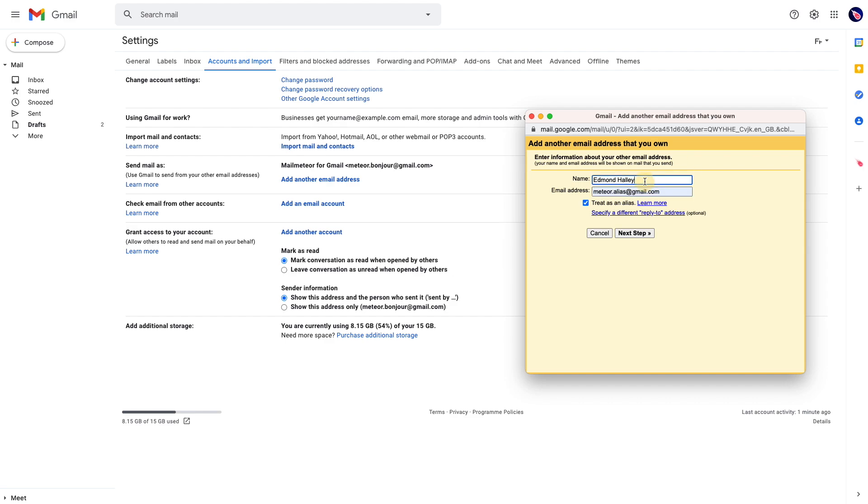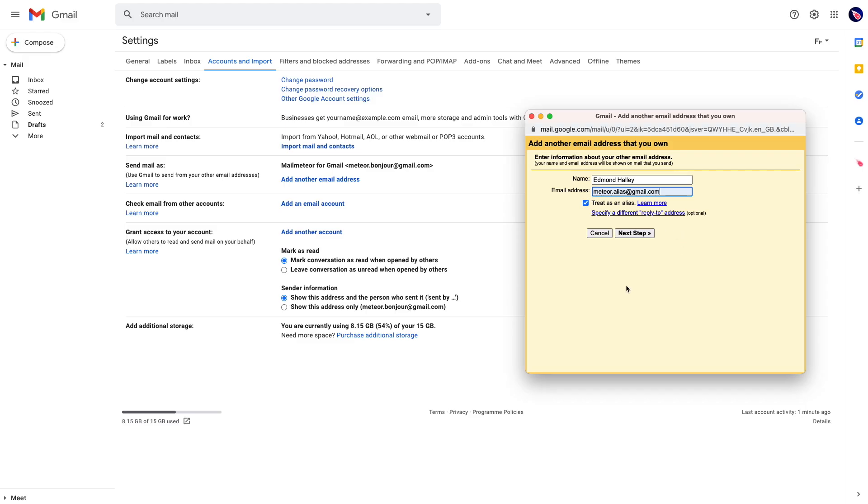So you need to enter the name of your secondary email address and then the email address that you want to use. Regarding treat as an alias, as you want to use the secondary email address to send emails, you need to keep that checkbox checked. Just click on next step then.